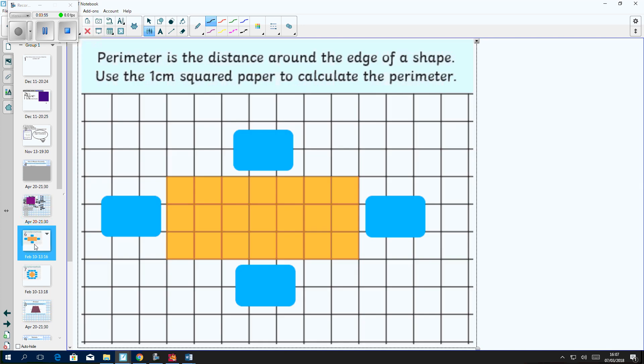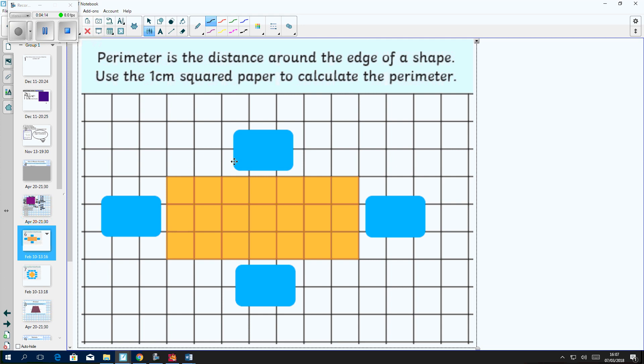Here is a question for you. This rectangle has been drawn on one centimeter squared paper to calculate the perimeter. That means each square, the length of each square represents one centimeter, so I can count them up to work out the perimeter of this rectangle.